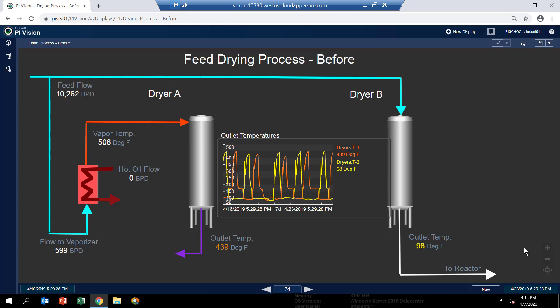So in this case now, you can see by the orange trace that it's at high temperature, which means dryer A is being regenerated and dryer B is in drying mode. So feel free to play around with the graphic to get a better feel for how the process works.